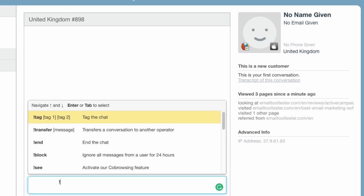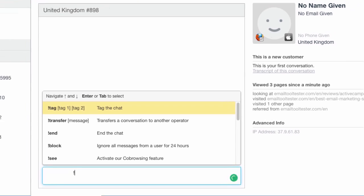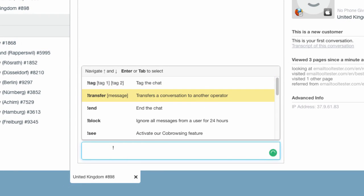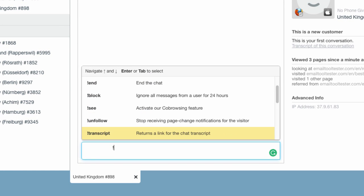Hitting the exclamation mark key will give you additional chat options like transferring the chat to another operator, blocking the user, or providing a chat transcript to your visitor.